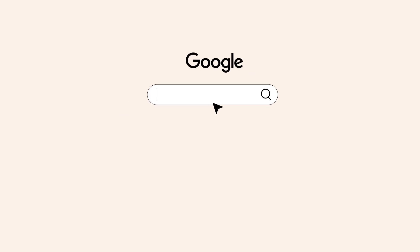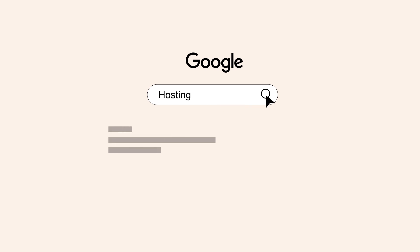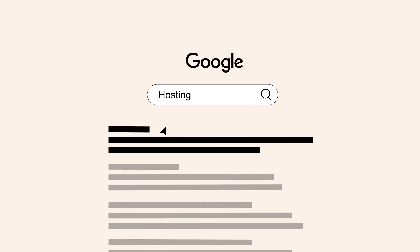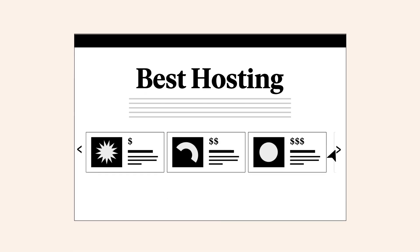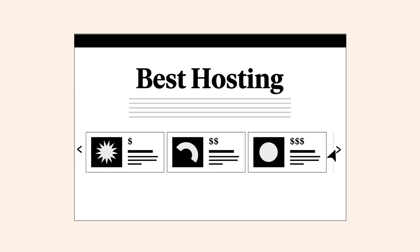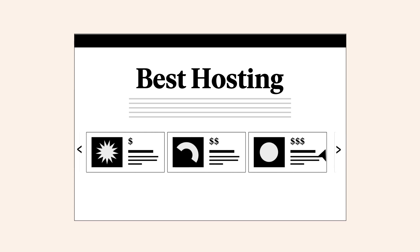But when you search for the best hosting solutions, you wind up with endless search results consisting of web hosting ads, plan pages, and comparisons. Where do you even begin?